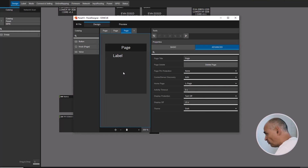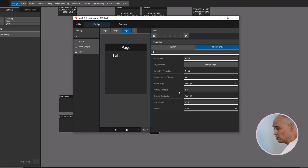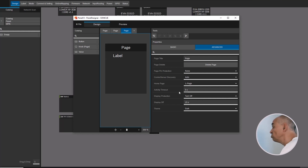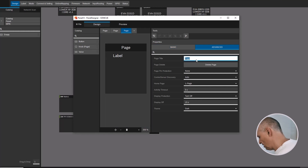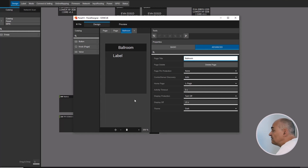Of course, you have activity timeouts, which means if somebody is not touching the panel, it will automatically return to the home screen, which you can determine — what page is my home screen. Each page can get a name. Let's call this thing here 'Ballroom.'